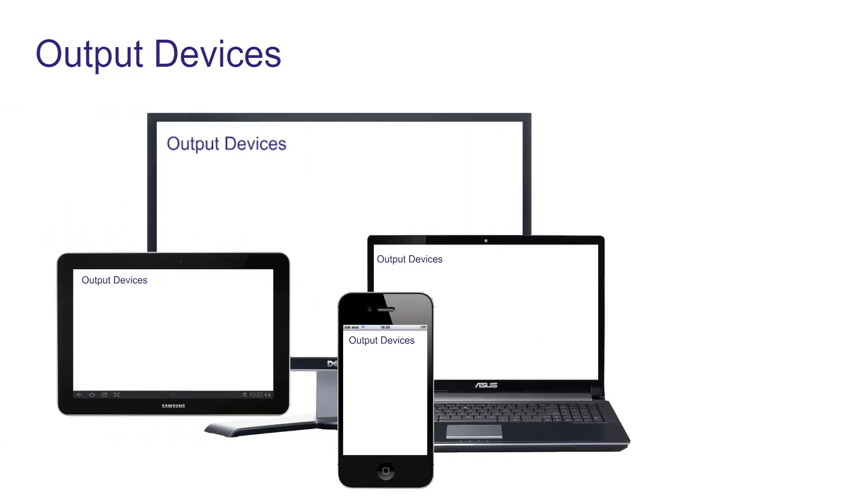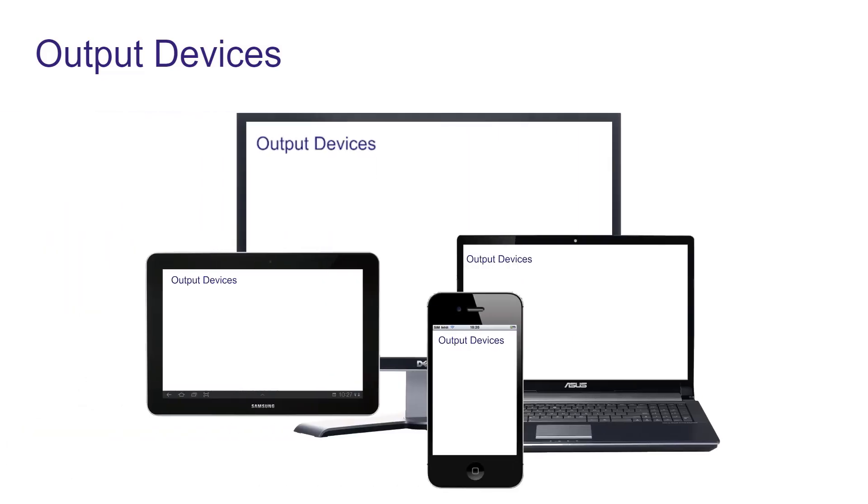Now in this video, let's learn about output devices. First, we can see data on the monitor of the computer. Here you are watching the videos on your mobile screen or your tab or computer screen. The screen shows you the video.